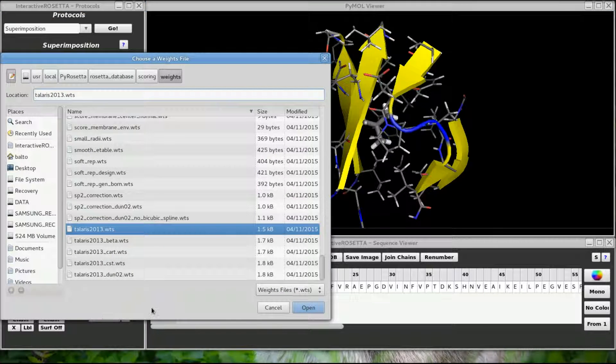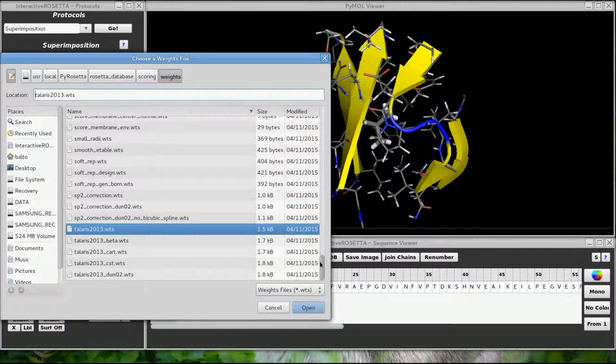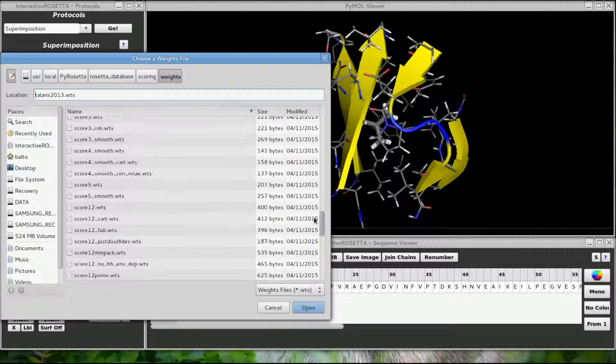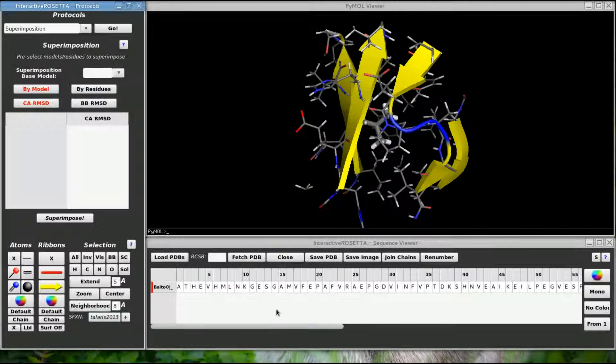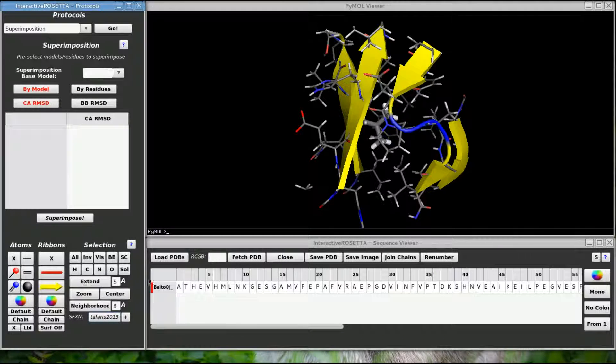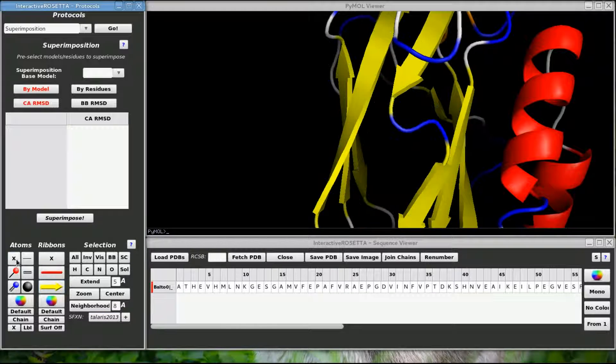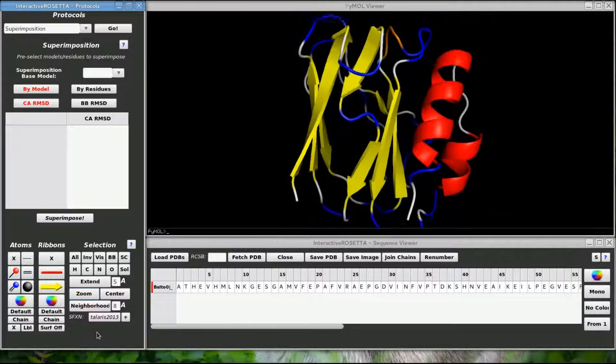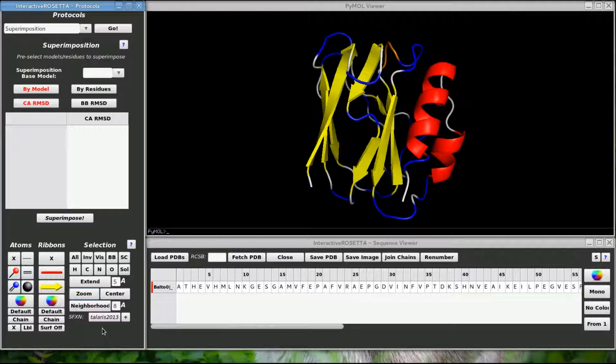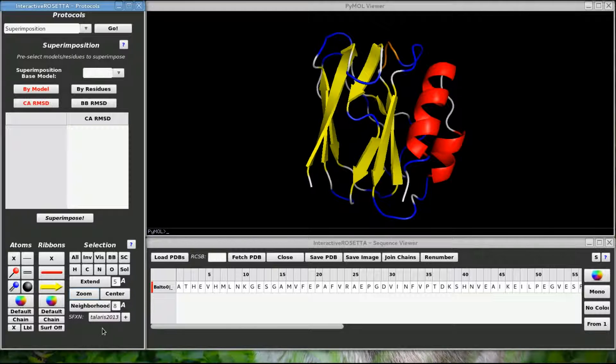This button down here allows you to change the current Rosetta scoring function. Unless you are someone who really knows how to use Rosetta well, I would not recommend changing this setting. When the Rosetta developers modify their primary scoring function, I will update the defaults and release a new version of Interactive Rosetta.